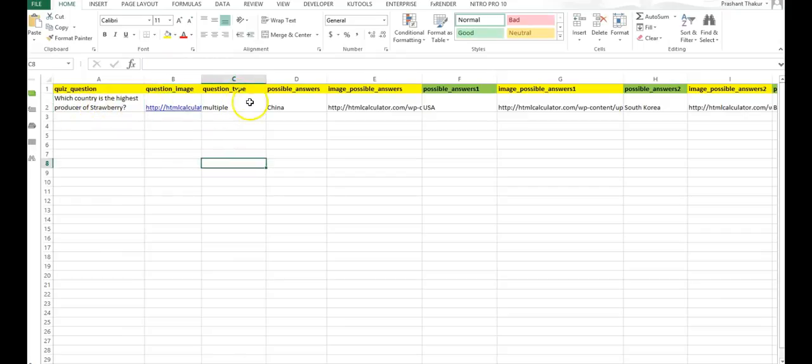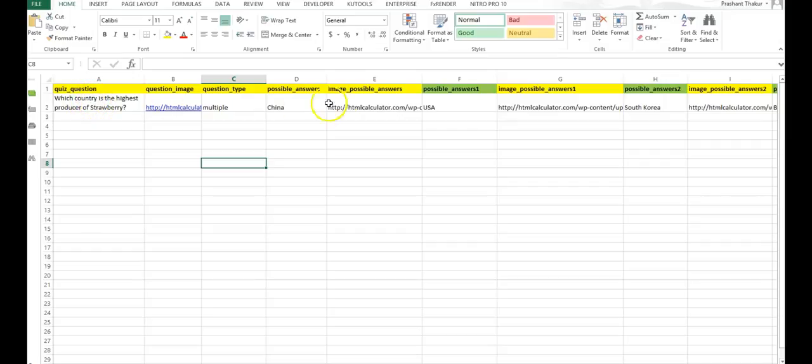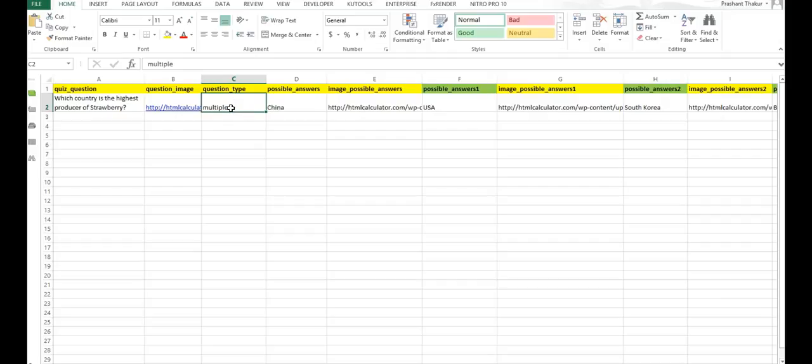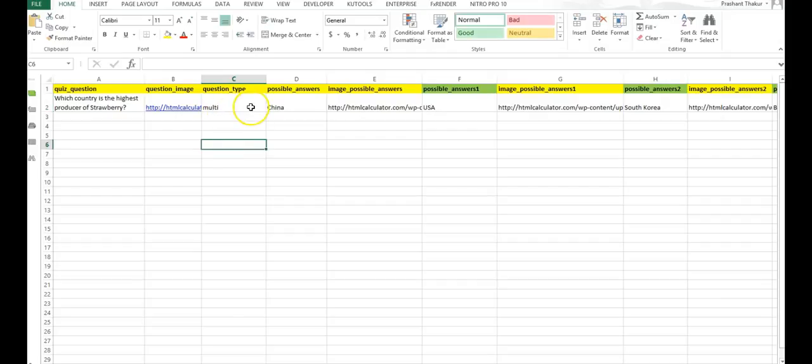Next is the question type. In the question type, you will have to write the type of quiz you are making. So because this quiz is going to be a multiple choice quiz, you have to write multi. Only multi, not multiple choice or multiple. So when you write multi, it is okay.